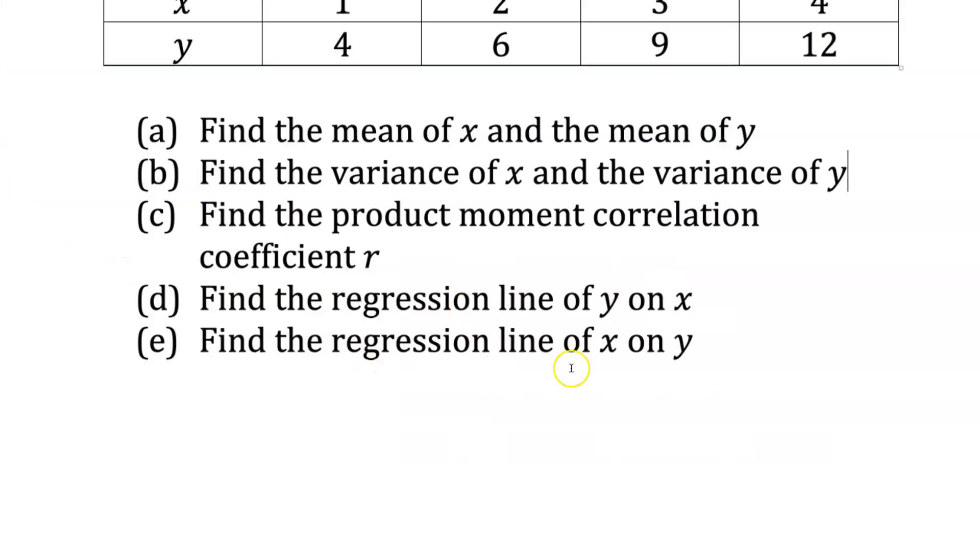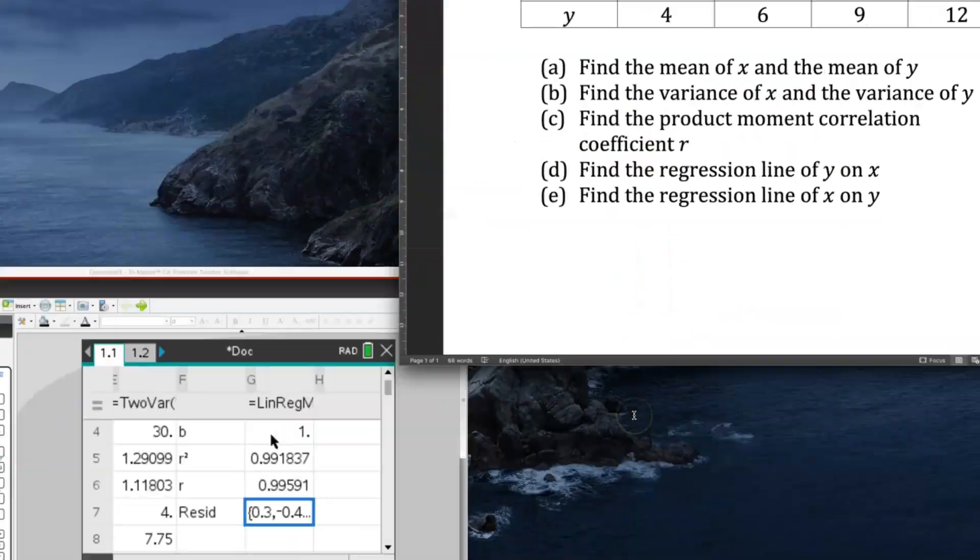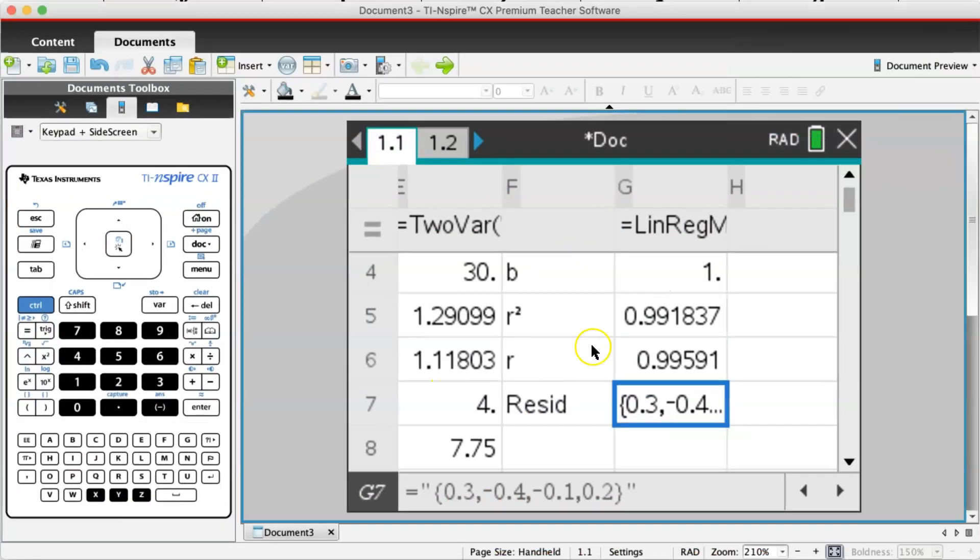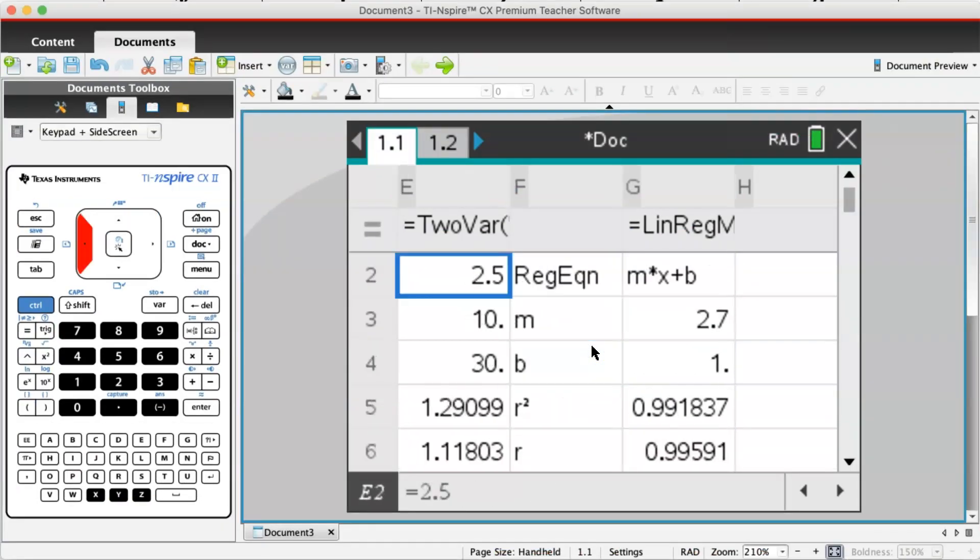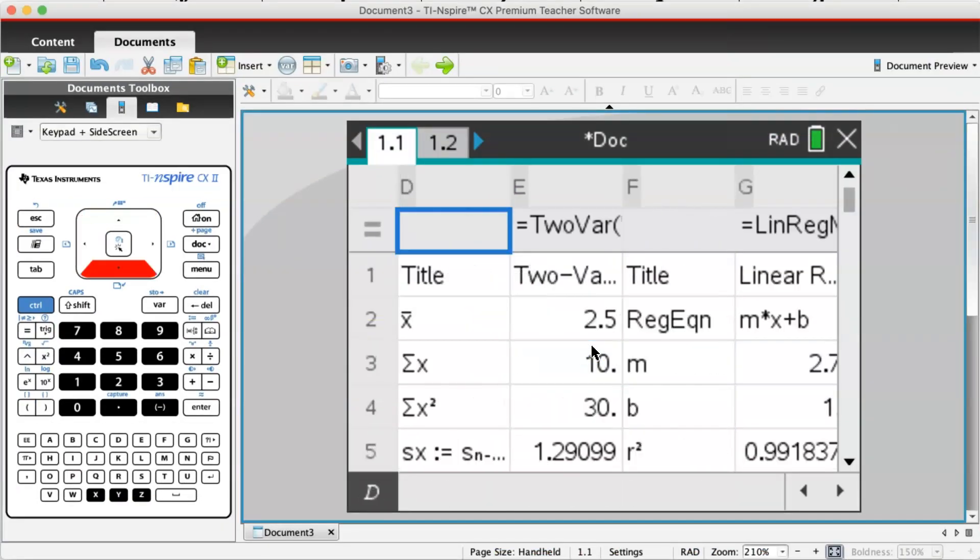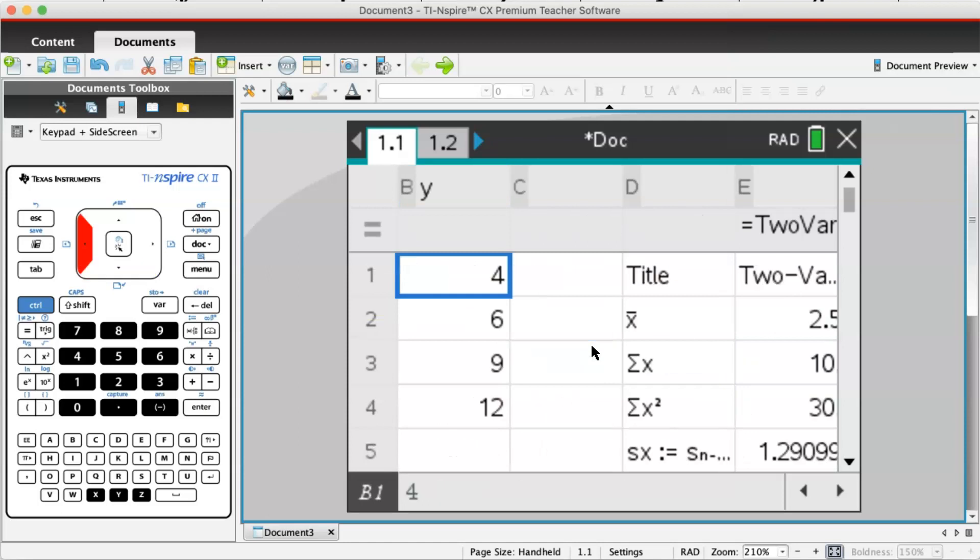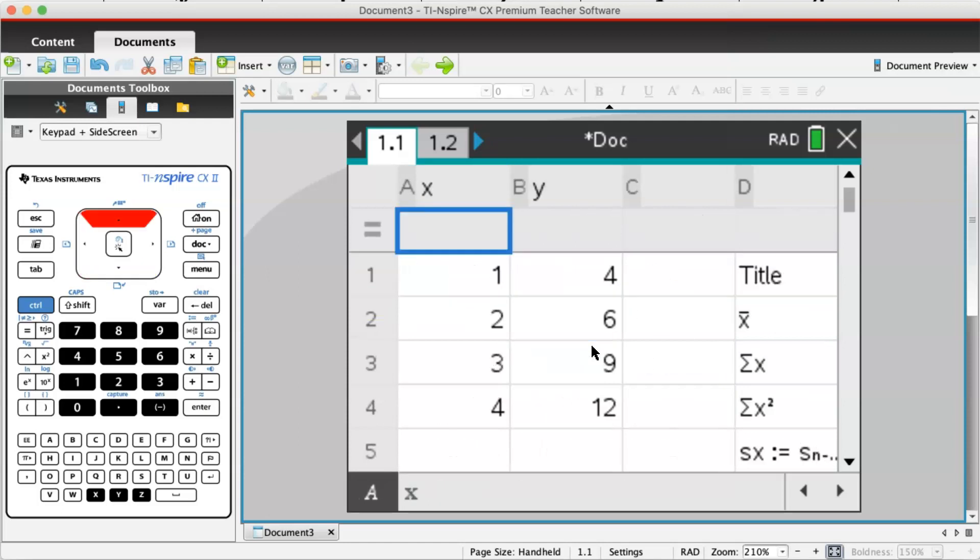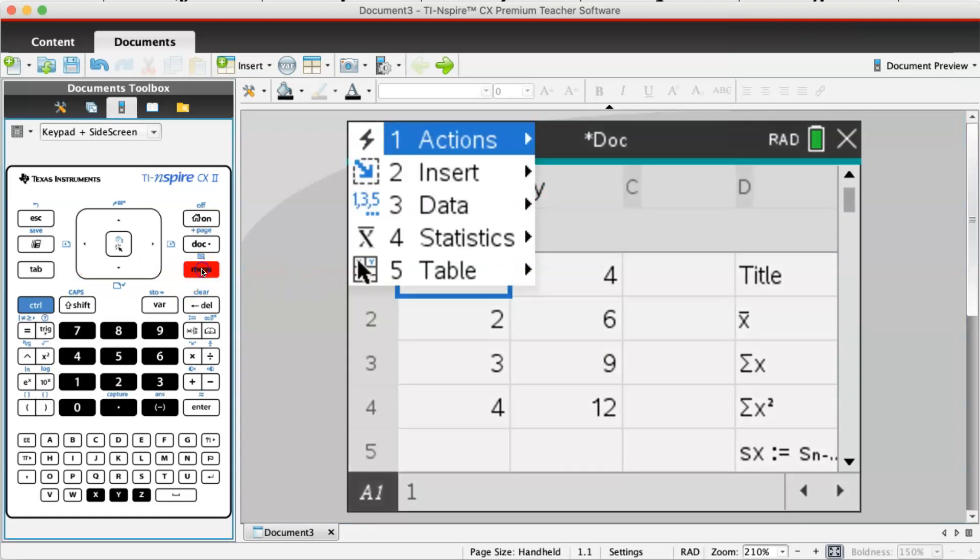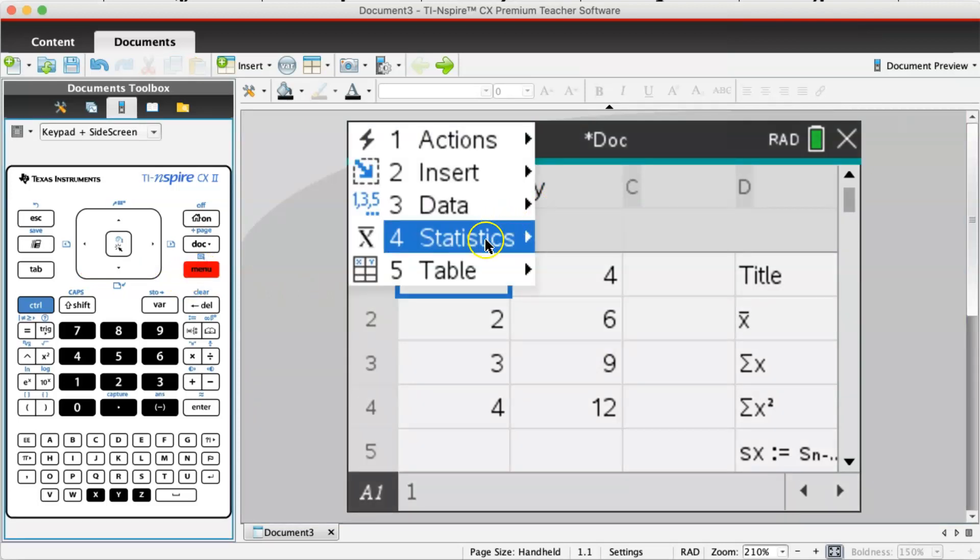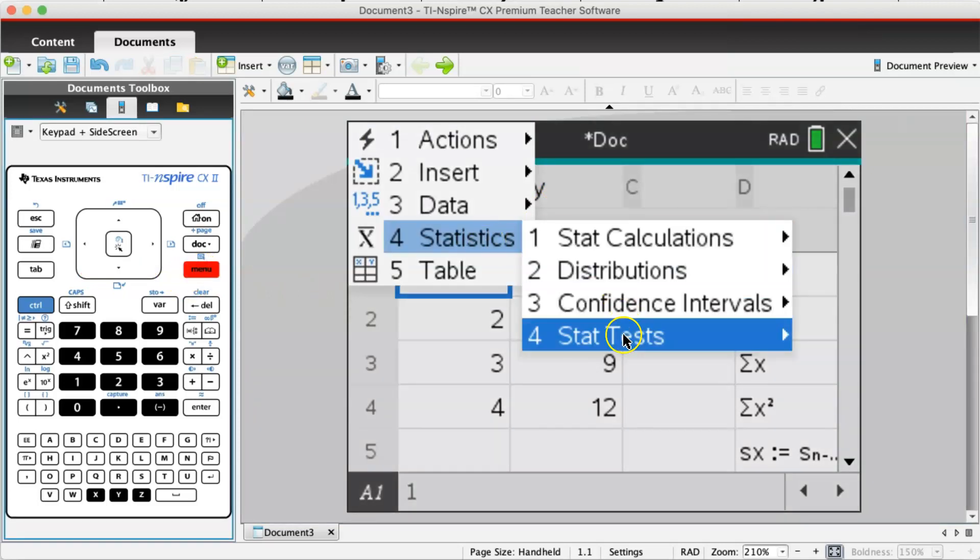Next part: find the regression line of x on y. Here x is the dependent variable and y is the independent variable. You don't have to do anything different. Use the same set of data, and this is why labeling x and y was very helpful. Go to menu, statistics, linear regression mx plus b.